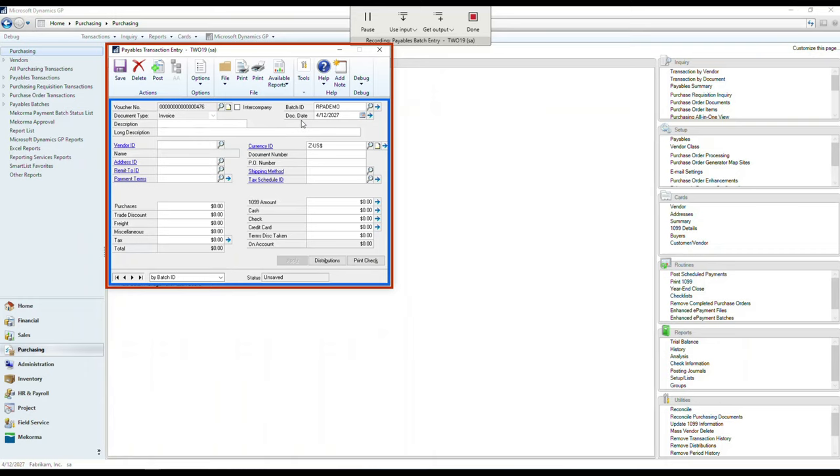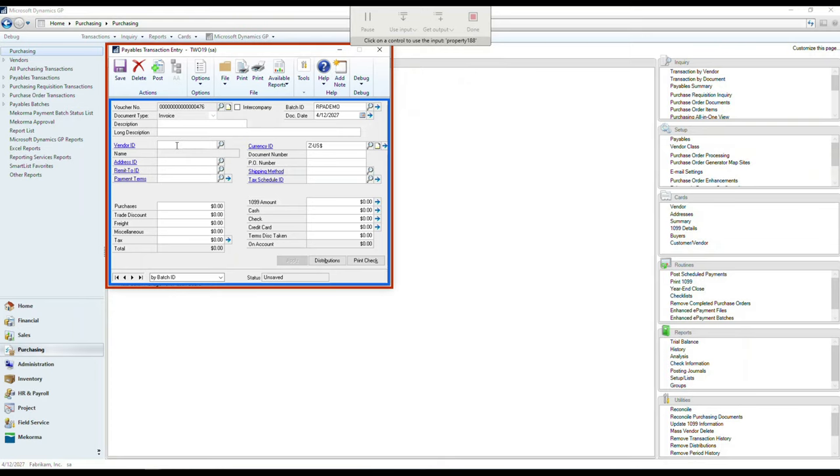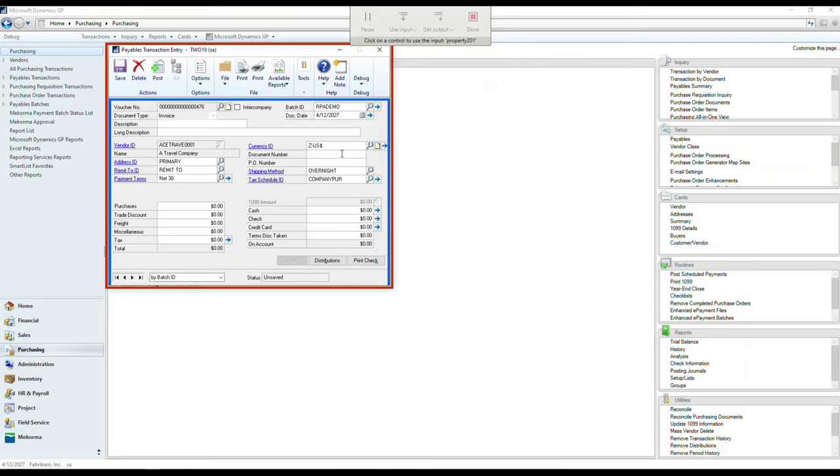So now I can move to additional fields, like in this case, the Vendor ID. I can choose to use the input and select Vendor ID, position myself once more in the field, which will then allow me to type that particular value using UI flow, of course. And then I can use once more the input for the invoice number field and position myself on the document number that types out the field for me.